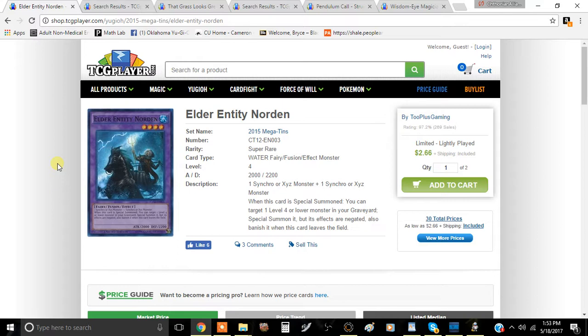If you want to pick them up for nationals, I think that would be the best time to do so because it would be a wise decision. But let's just jump right into it because there's a lot to go over. The first thing we're going to talk about here is Elder Entity Norden.